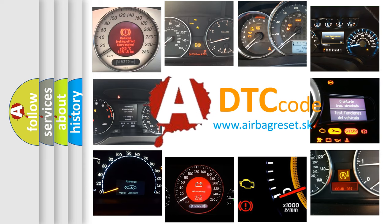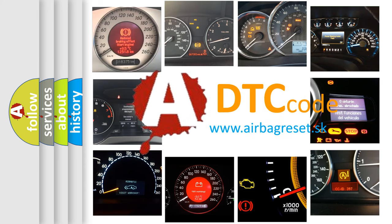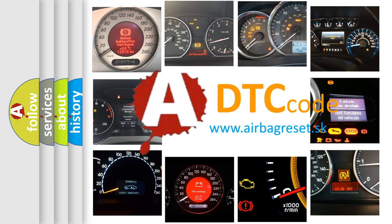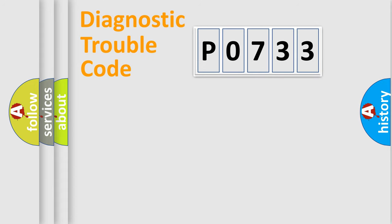What does P0733 mean, or how to correct this fault? Today we will find answers to these questions together. Let's do this.